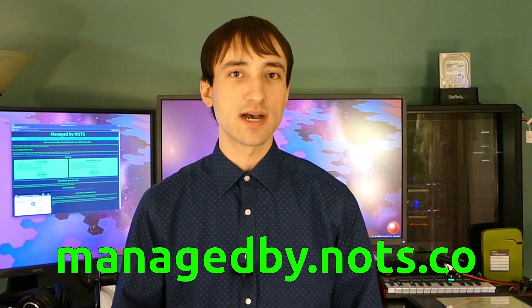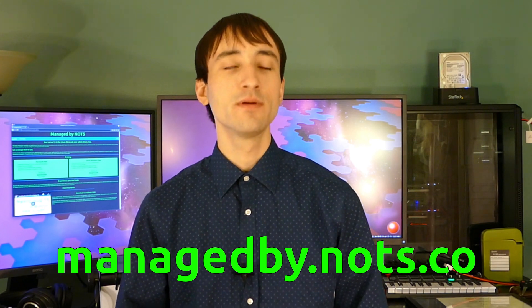So feel free to contact me on that website or at my email address, jacob at nerdonthestreet.com, if you have any questions about this service. But it's really quite simple. You pay me to set your server up and keep it maintained. That's really all there is to it. So if you're not wanting to get into all the little technical details of setting up a Linux server, if you just want a simple and easy solution where somebody else sets it up for you, manageby.knots.co. Send in the details and we can talk.